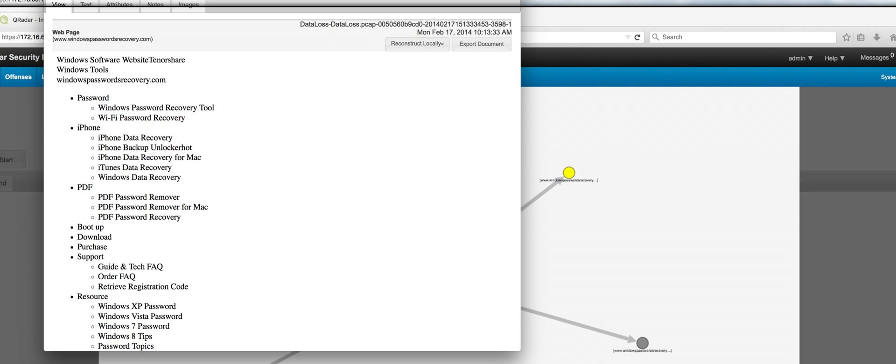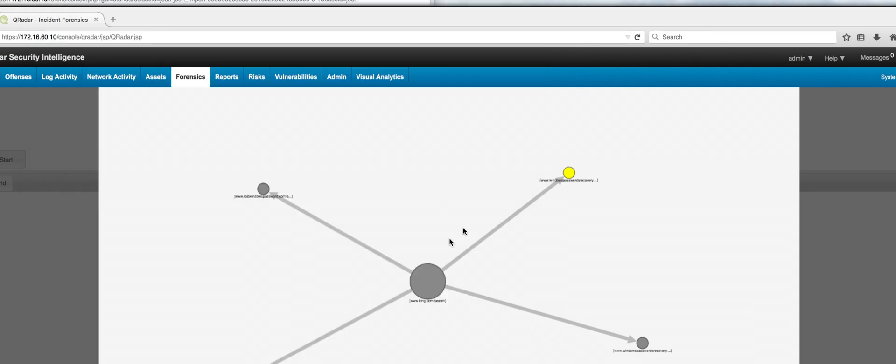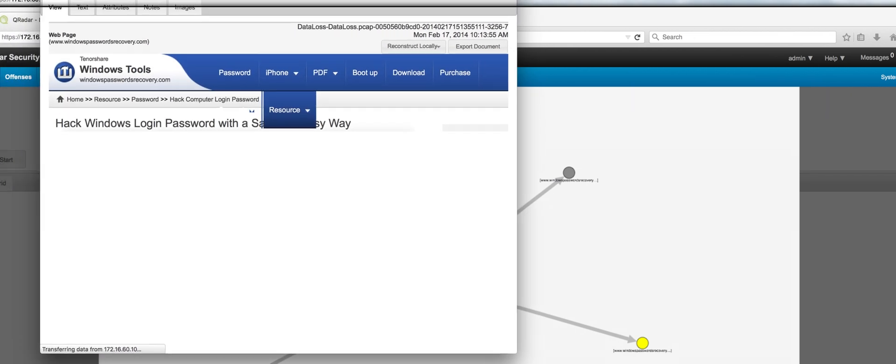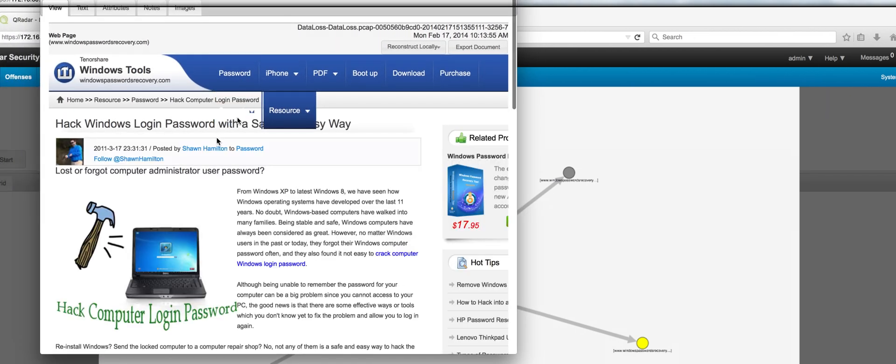It's actually password recovery. Maybe he's having problems with his password. Let's display this one and you see the relationship when the individual went from one to another.